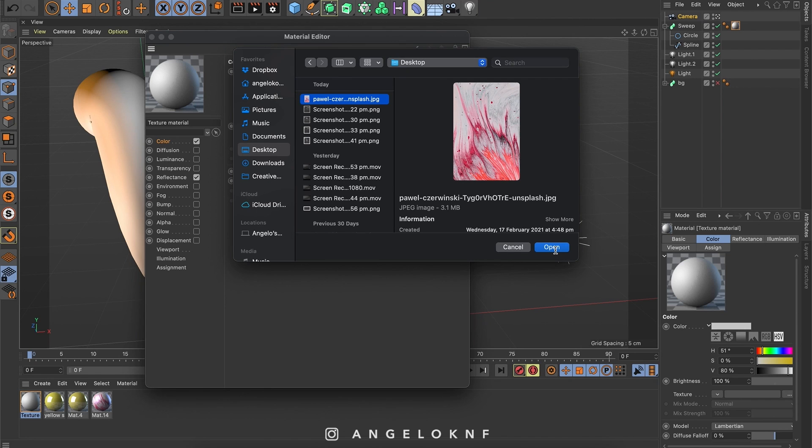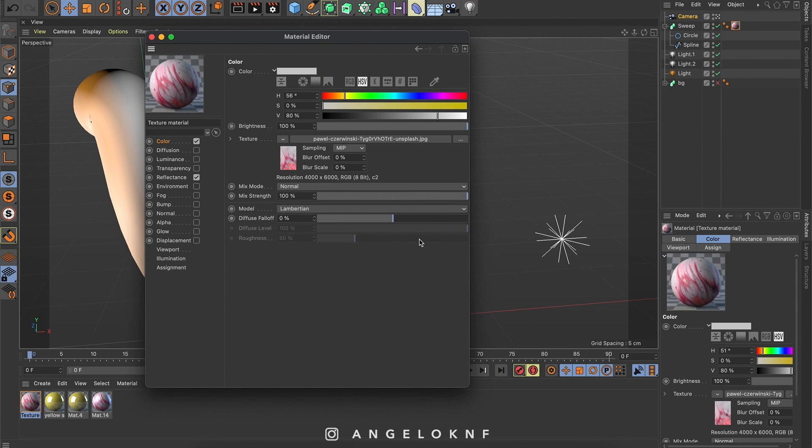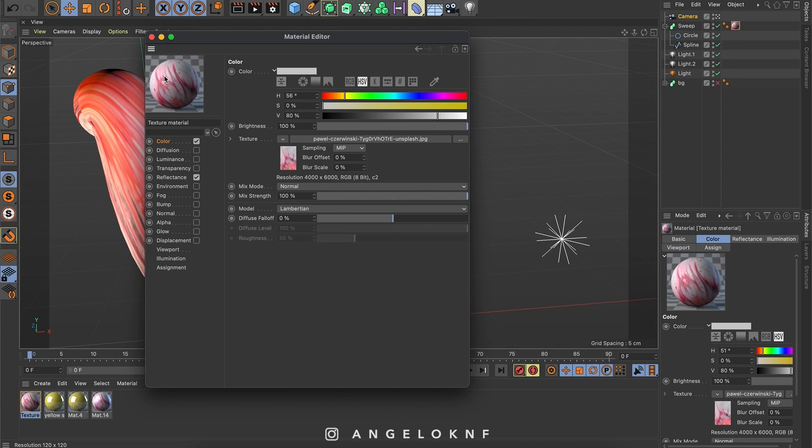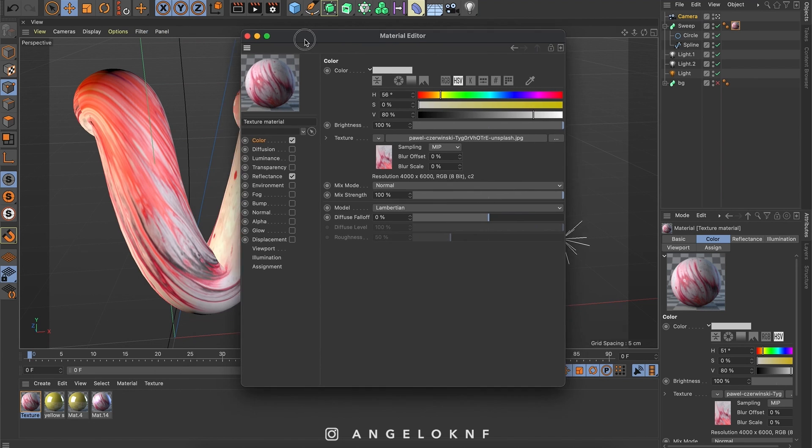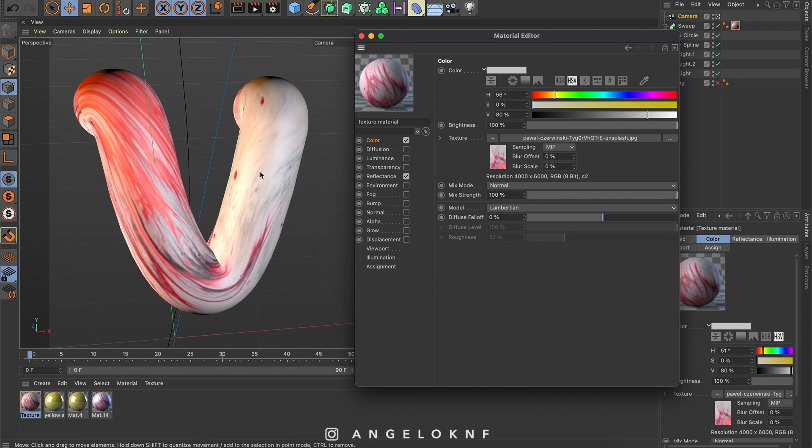You can create a graphic on your own or find one online to add. I have downloaded this image from Unsplash, so I will use this. Here you can see that it is added. Also on the letter because we have applied already the material.